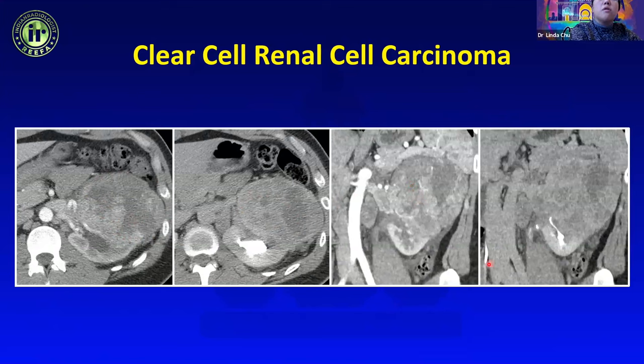Another example of a small classic angiomyolipoma — with smaller AMLs it is easier to identify the fat component on non-contrast imaging, because on post-contrast the entire lesion enhances and it becomes harder to pick out small fat components. With fat-poor AML, there is no evidence of fat on unenhanced CT, so they appear as hyperattenuating or isoattenuating masses relative to renal parenchyma — very difficult to diagnose preoperatively.